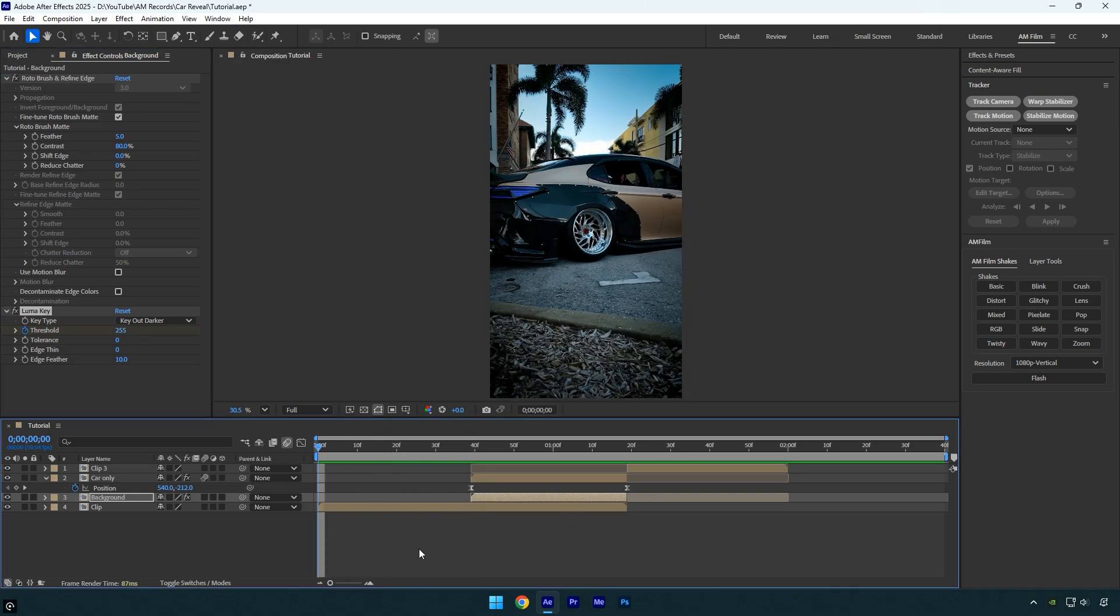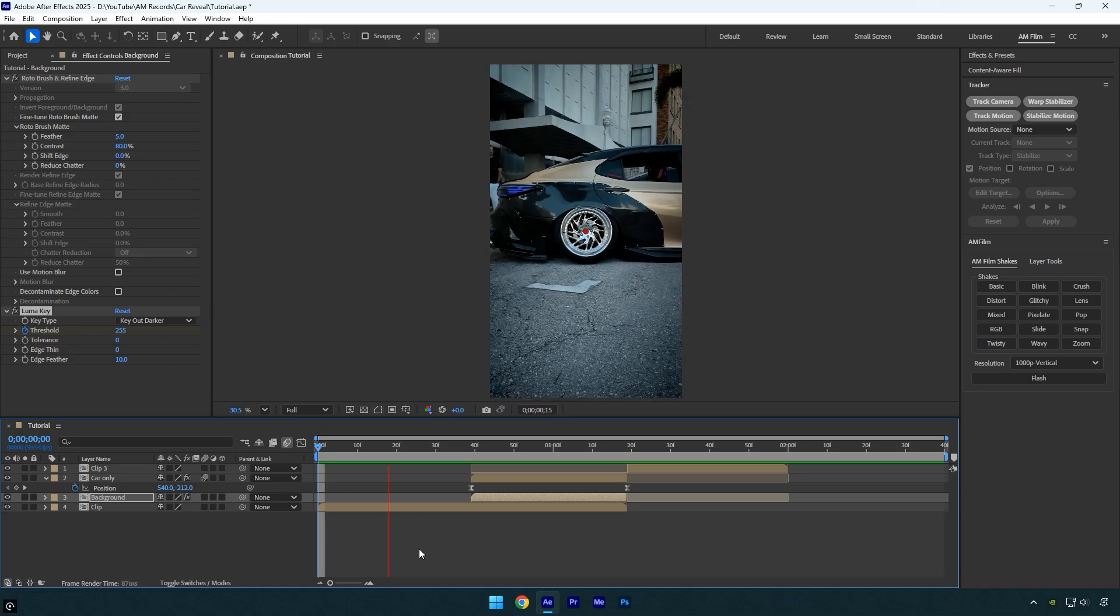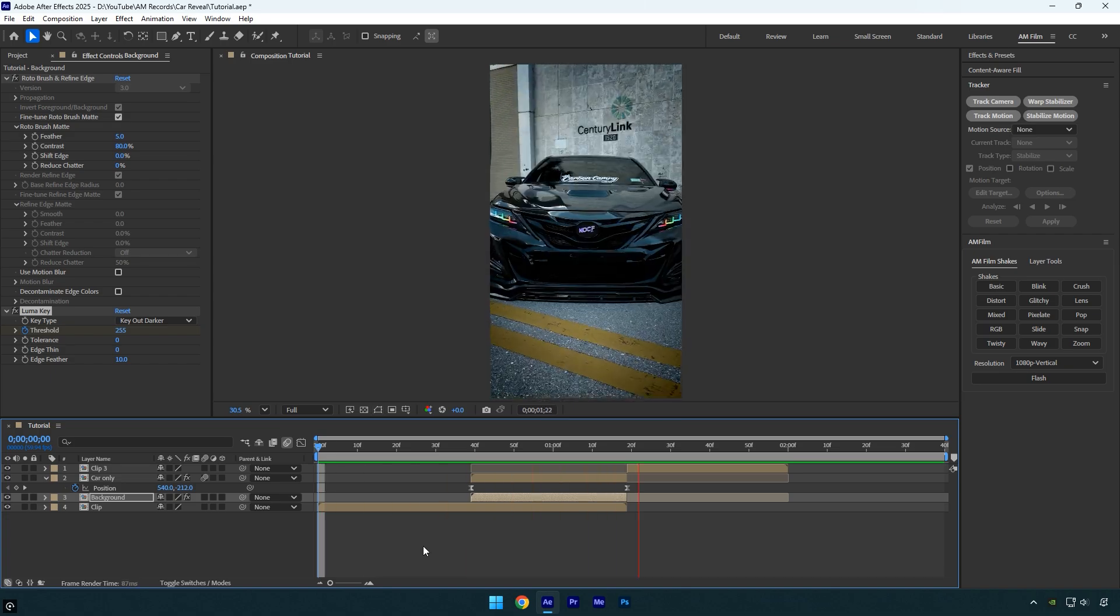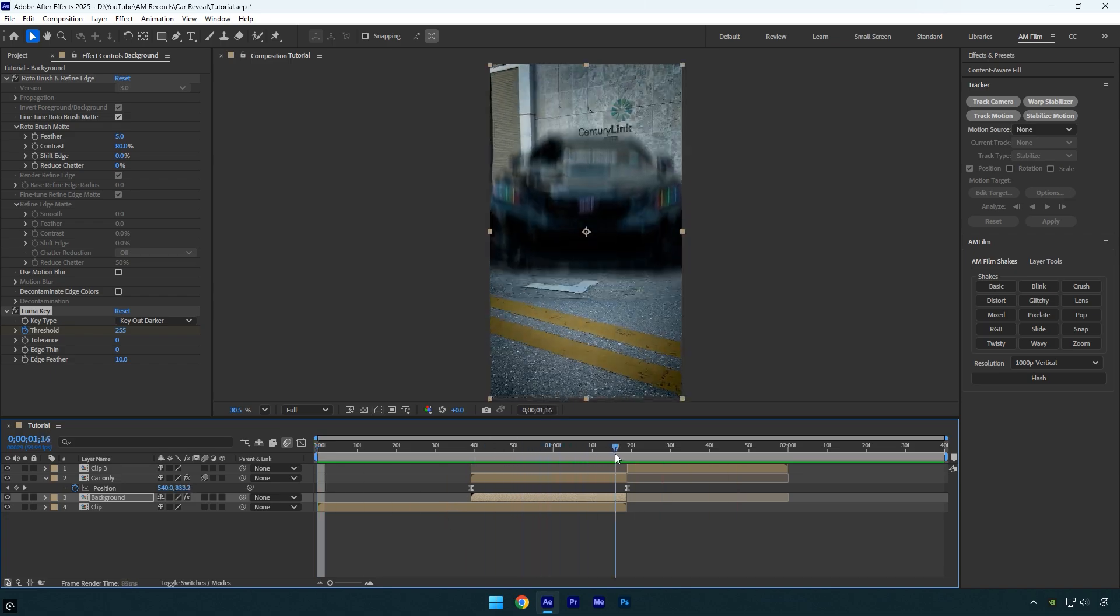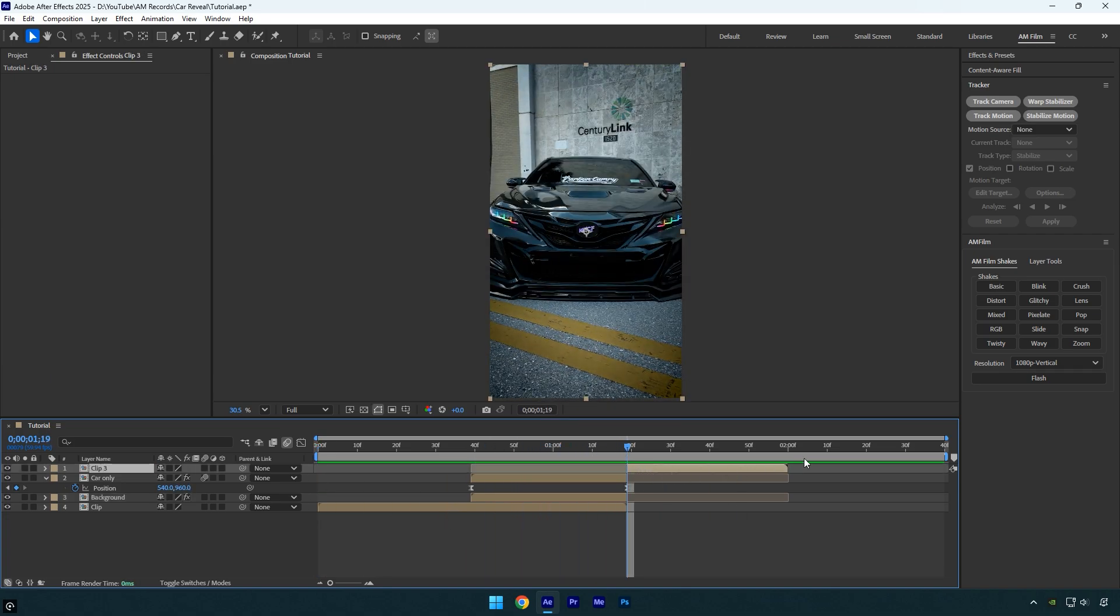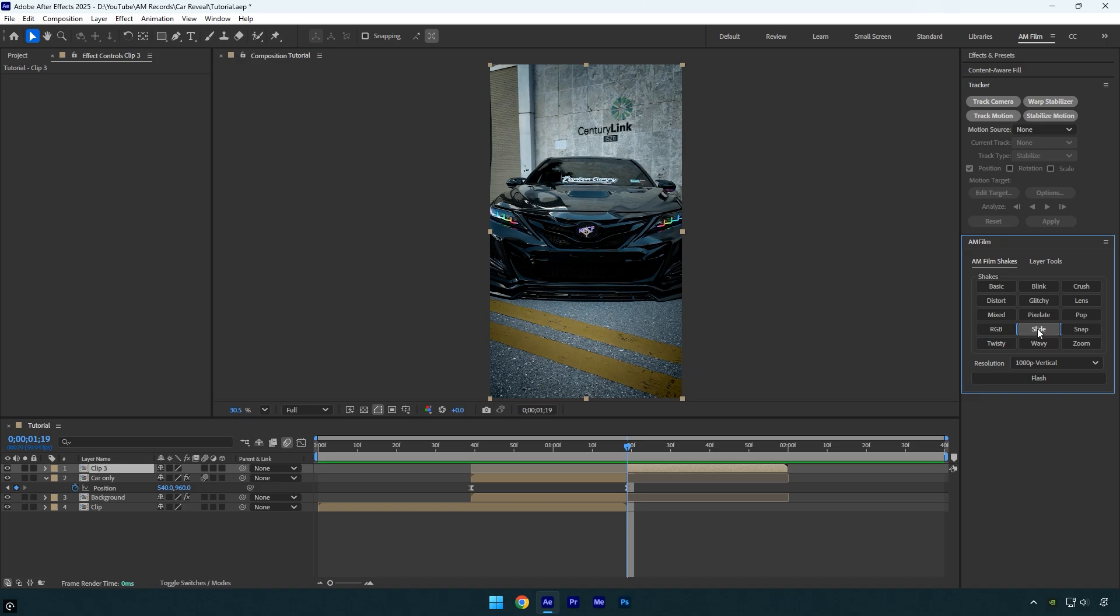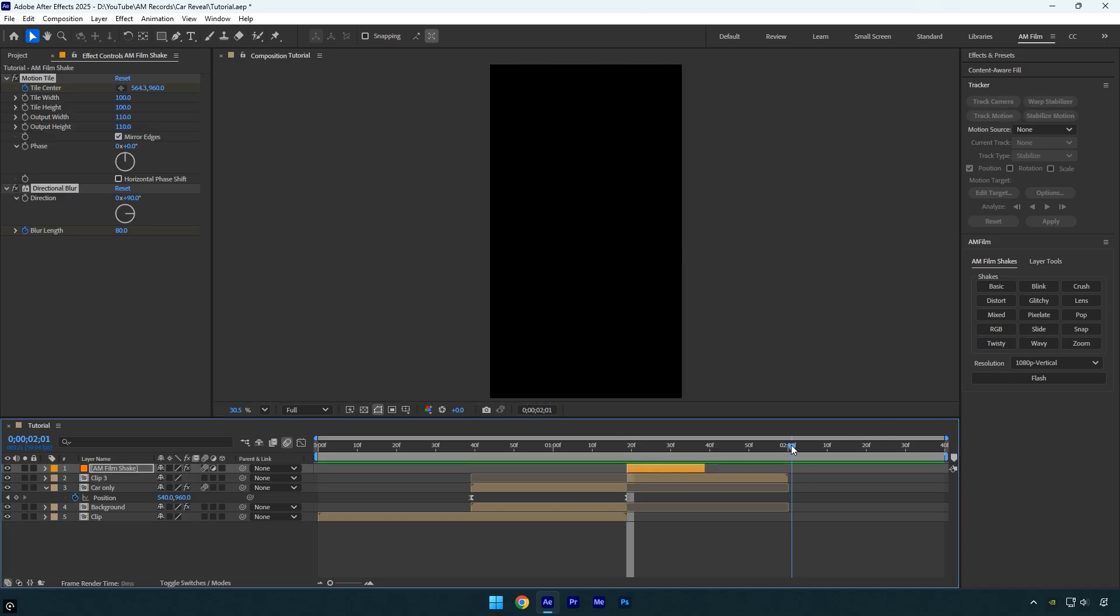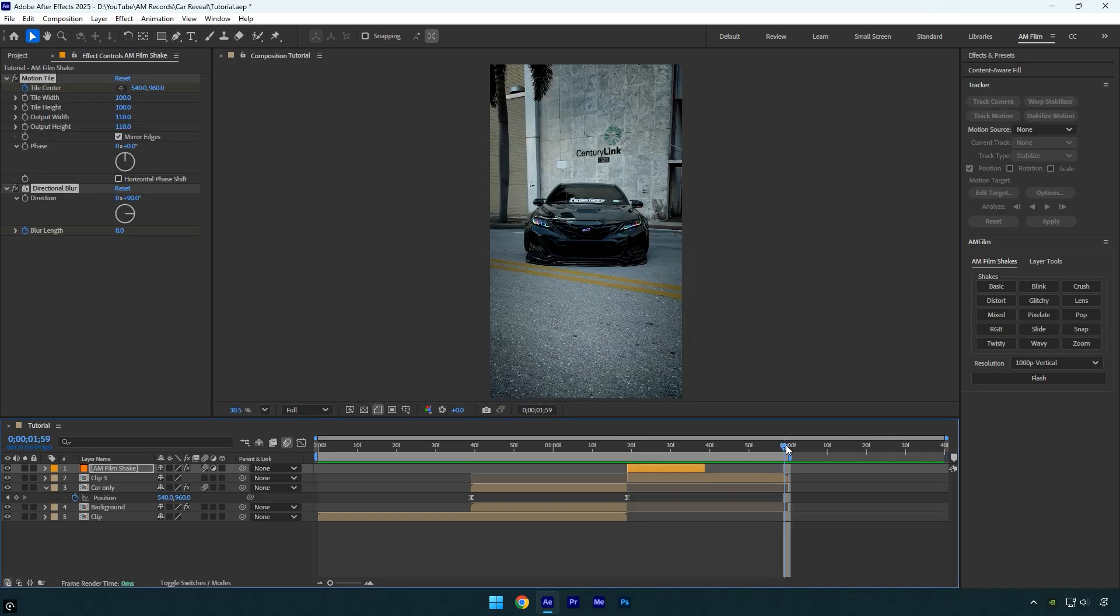Everything looks good, so I'll add a shake effect at the end of the transition using one from my shake pack. Then let's preview it again.